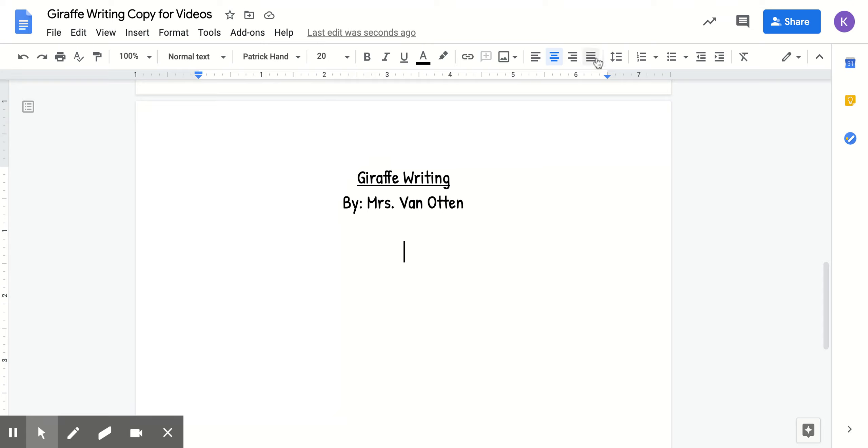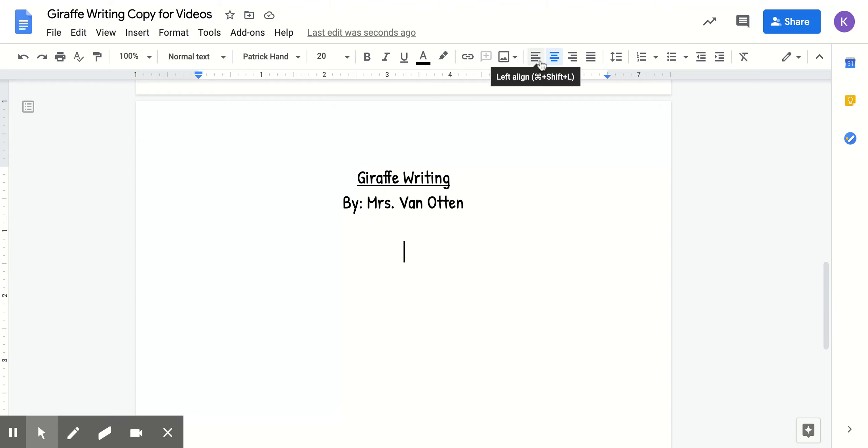At the top here, you see these lines that tell you where your cursor is and where you would like to start your writing. So we're going to click this one that says left align and it moves our start over to the left.